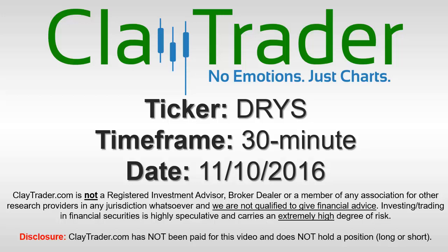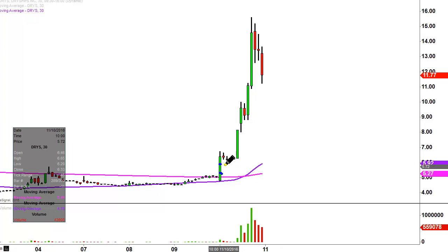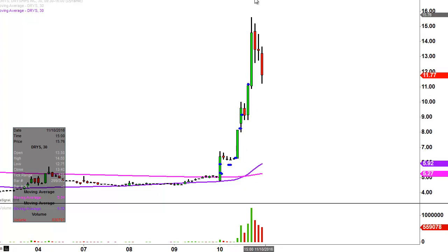It's ClayTrader and this will be a video chart on ticker symbol DRYS. We will take a look at the 30-minute time frame. In case you're new to charts, instead of each one of these candlesticks representing one day's worth of price action, which is what you would normally see, each one represents 30 minutes.